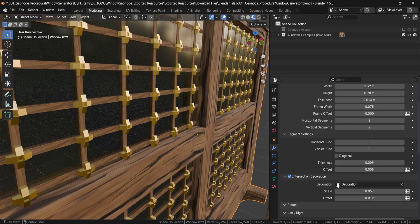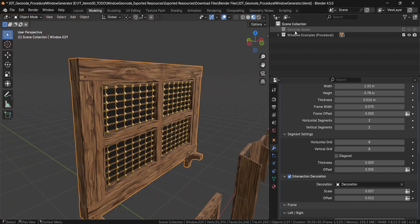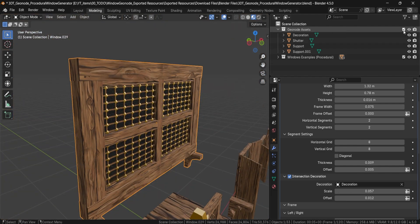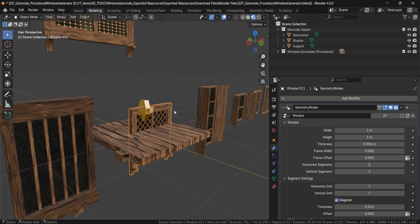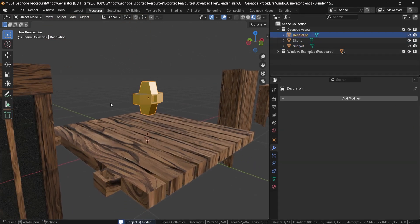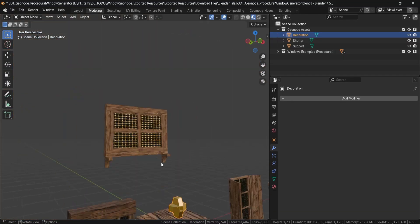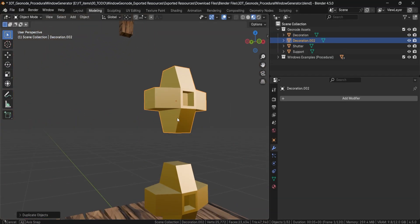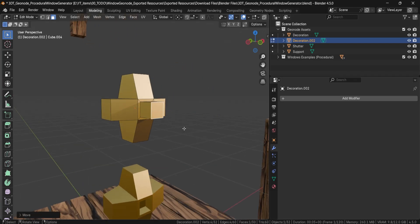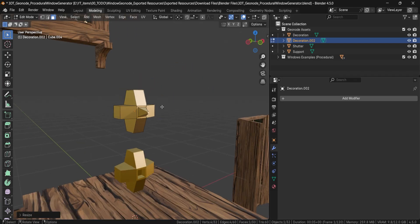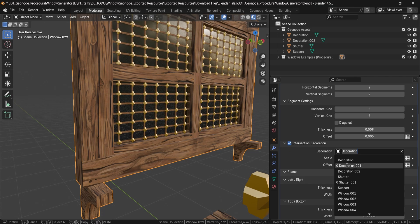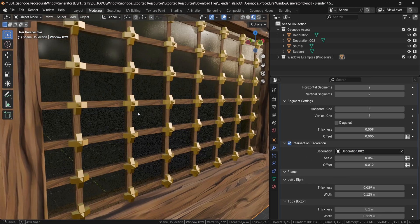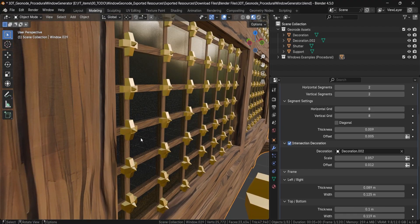What's nice about these intersection decorations is that not only can you change the scale and offset, you can also change the decoration itself. In the scene collections, there's a collection for Geo Node assets — the default items required for a window. You can make a duplicate of a decoration, change its shape, for example make it a little bit spiky, then go back onto the intersection decoration setting and change it to your newly created one to get a custom intersection decoration.